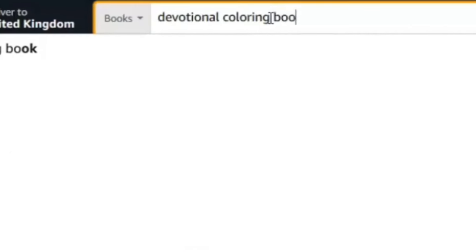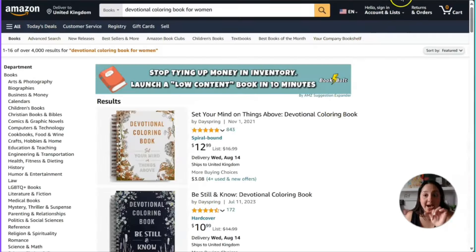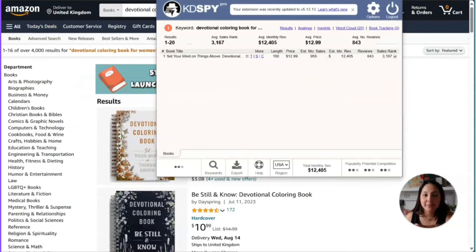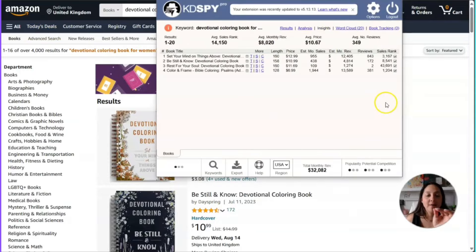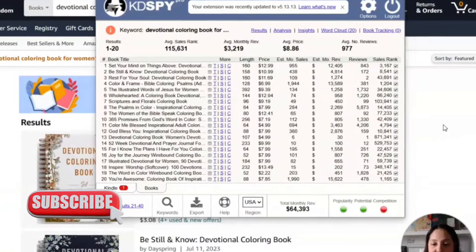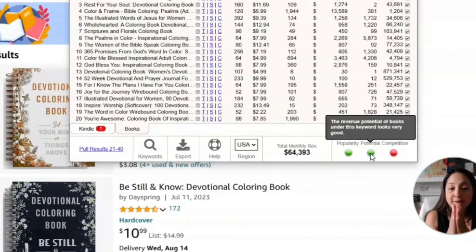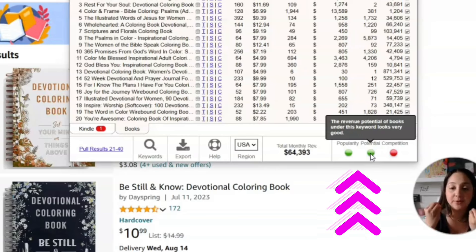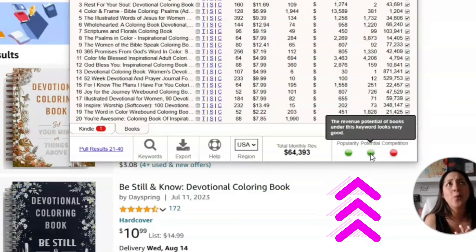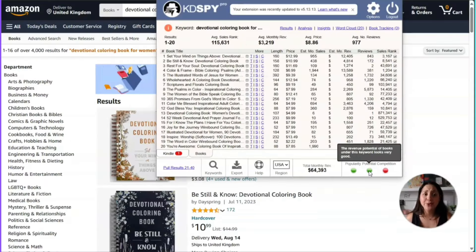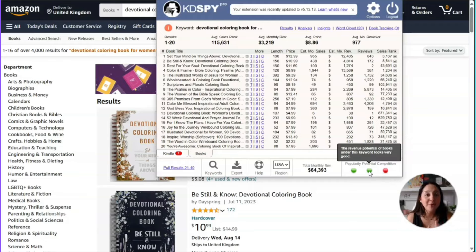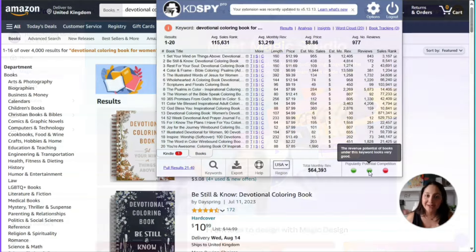The niche is a Devotional Coloring Book for Women. I clicked on KDSpy and found that according to KDSpy, there is popularity and demand for this type of book, there is revenue potential, and of course there's high competition — which you want, because that means there's a market out there for this. But that's not the most exciting part. Let's go ahead and go on to Canva.